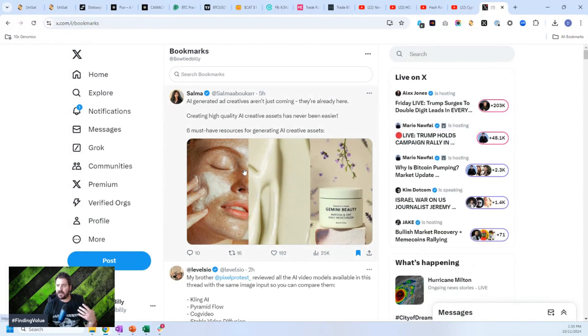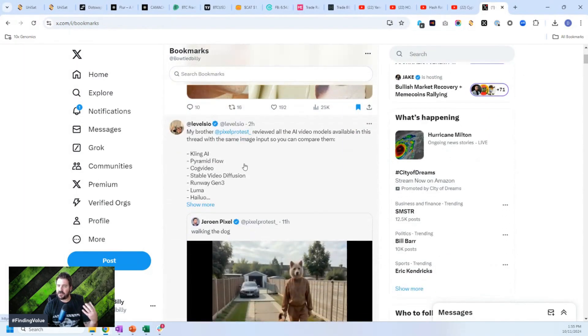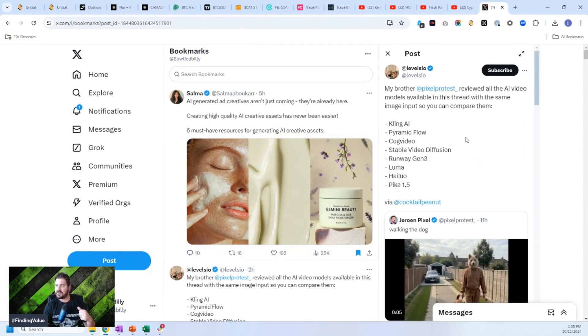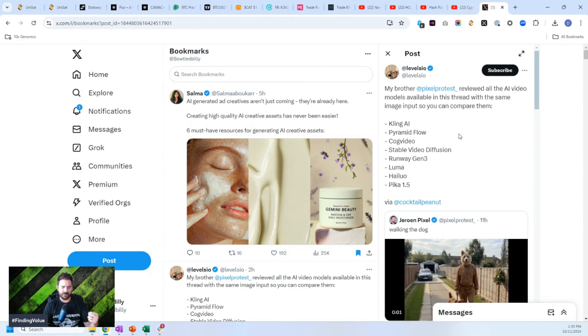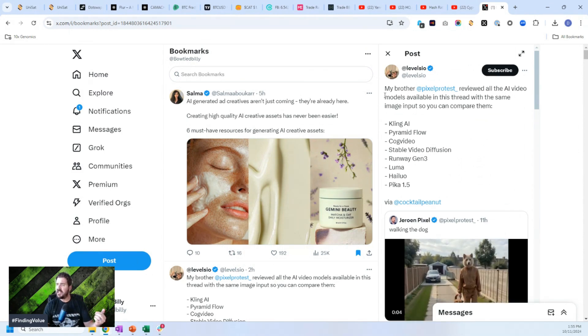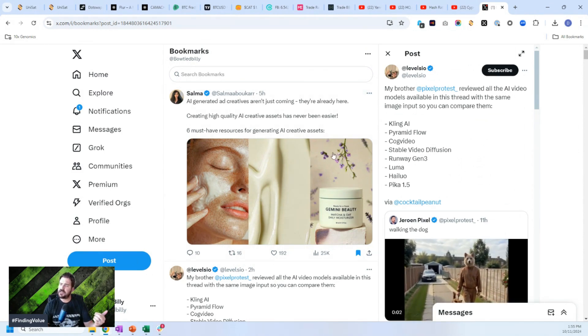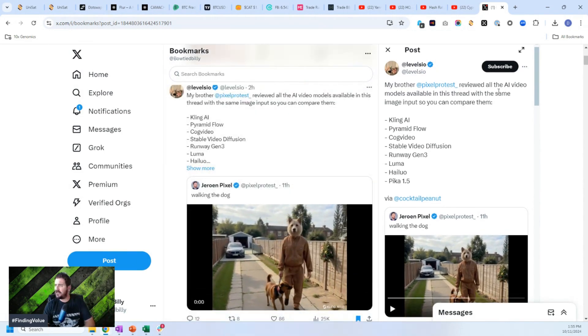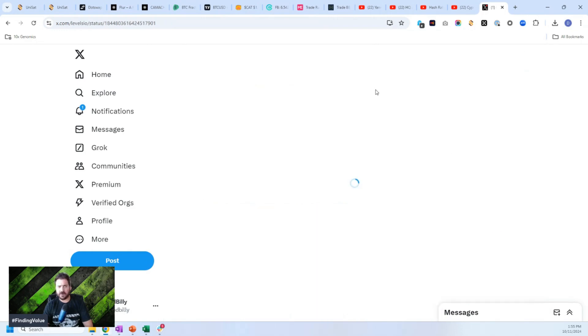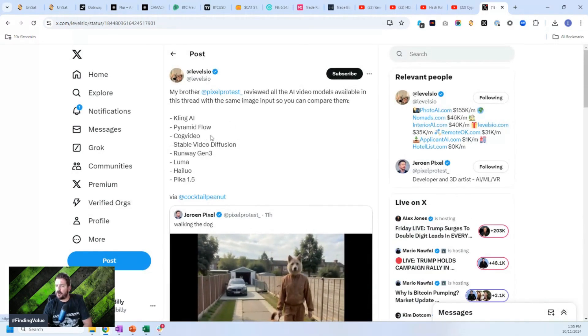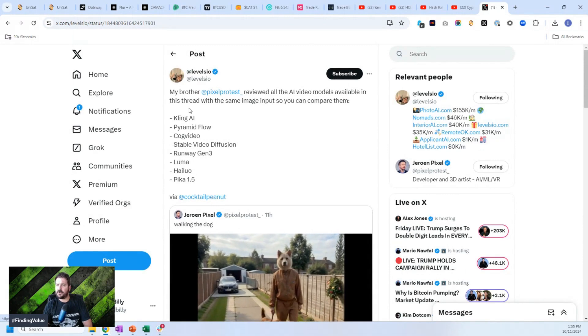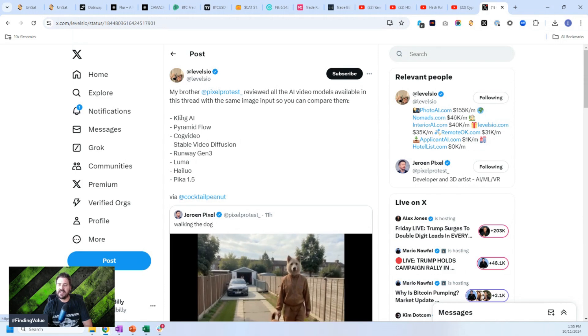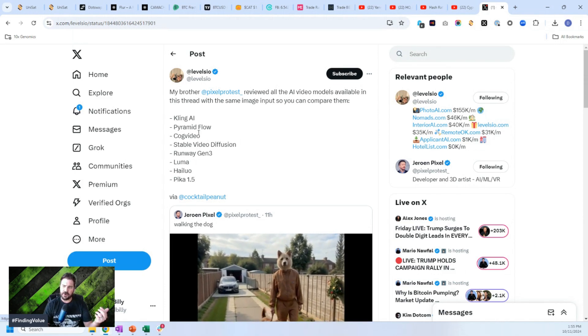And it's just mind blowing how much value you get out of that. Another one from levels IO. Many of you know levels IO. He's an indie hacker. He's built some awesome software and he's making a ton of money doing it. He posts my brother pixel protest reviewed all the AI video models. Reviewed all the AI video models available in this thread with the same image input. So you can compare them. And he literally reviews cling AI,